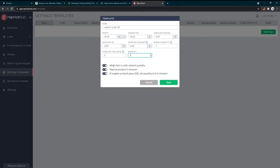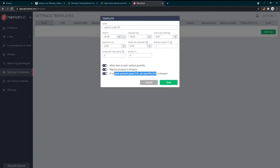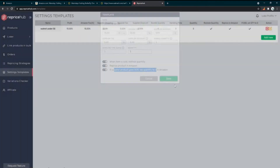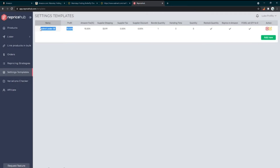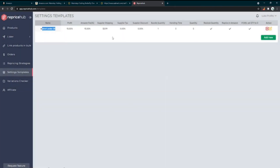There are also toggle switches: 'When item is sold, restock it' — so if someone buys one of our five available, Reprice Hub immediately updates the quantity back to five. 'Reprice the product on Amazon' — of course we want that. 'If a supplier product goes out of stock, set the quantity to zero' — so if Walmart is out of stock we can no longer buy it, and it automatically sets our listing to zero. That all looks good, so I'll click Save. We now have our 'Walmart Under 35' template.